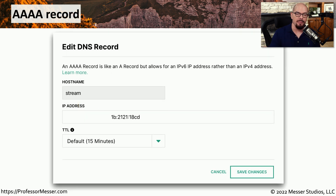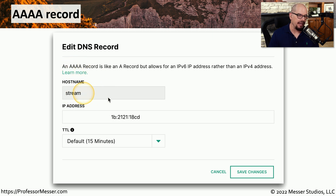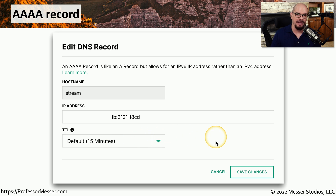Here's the same thing but from the perspective of IPv6, where we're configuring a quad A record. We have a host name, an IPv6 address, and again a time to live.